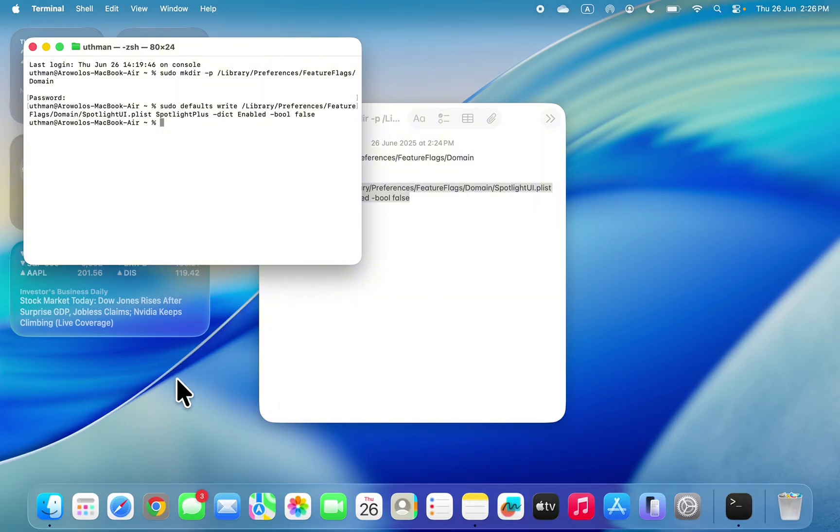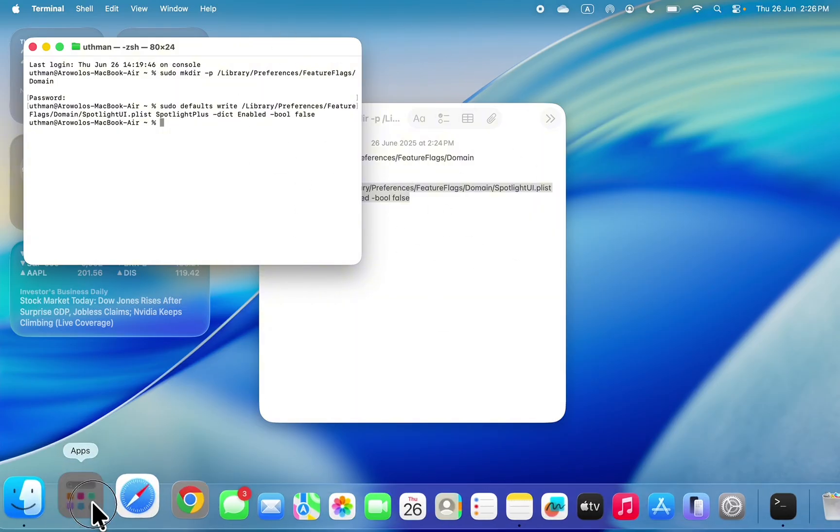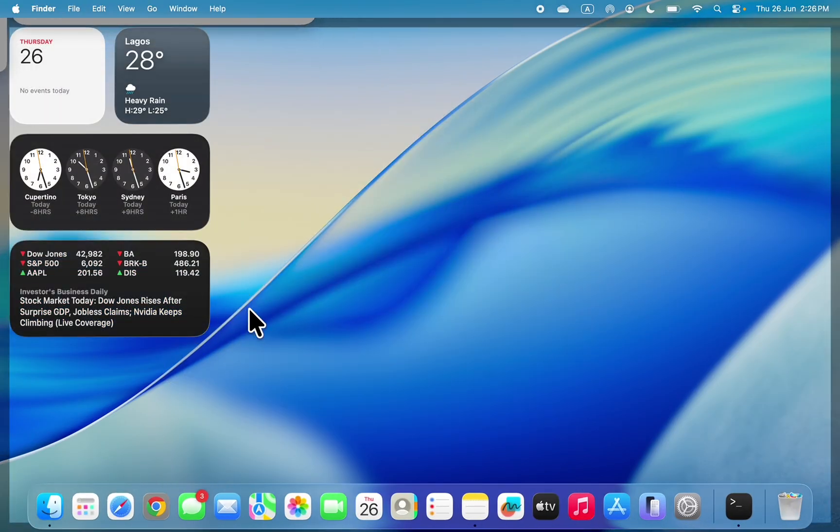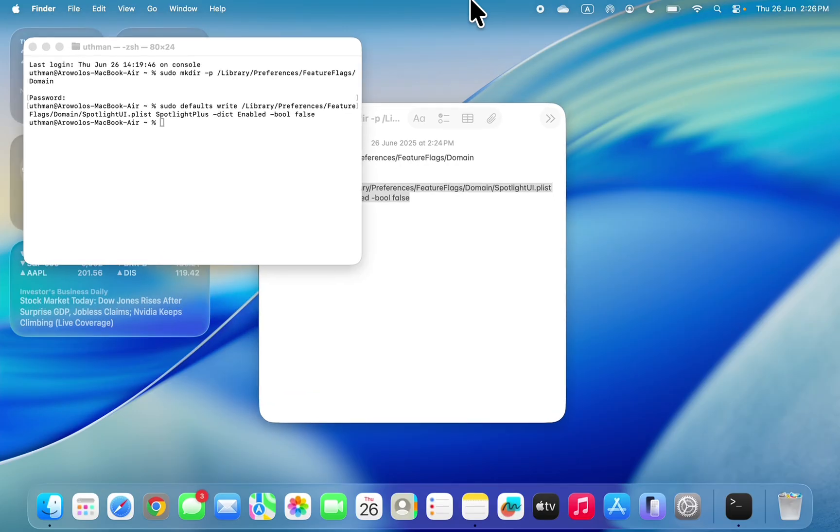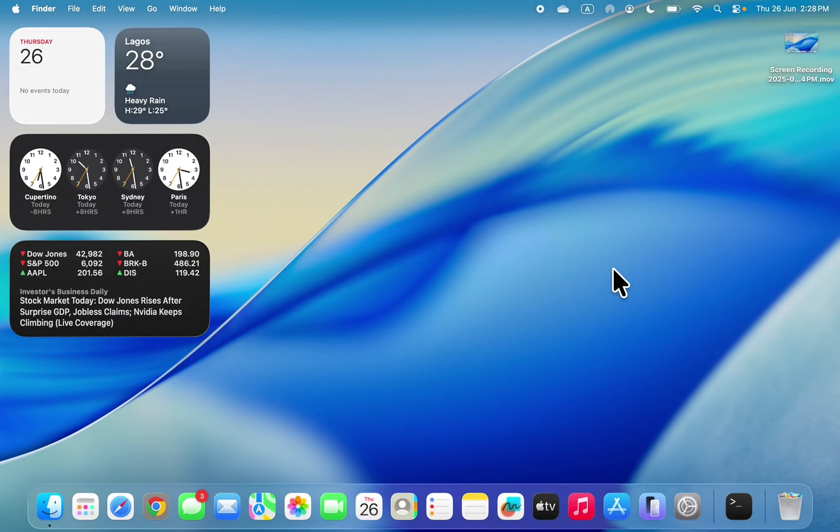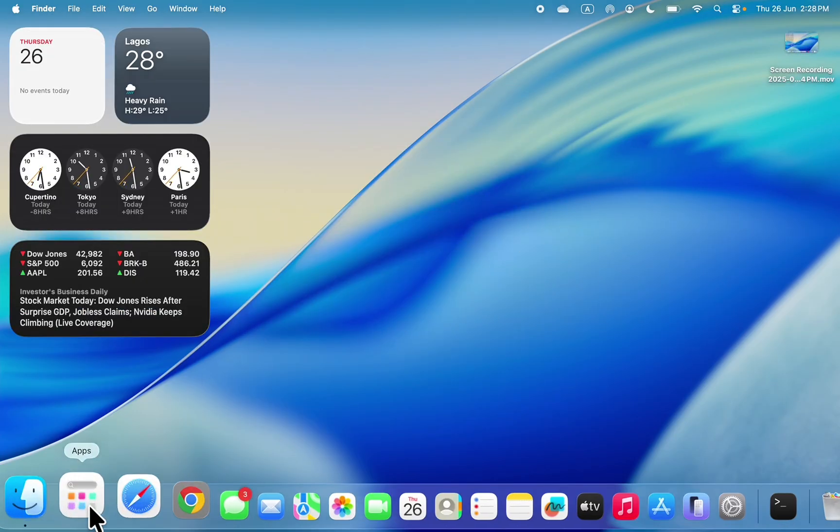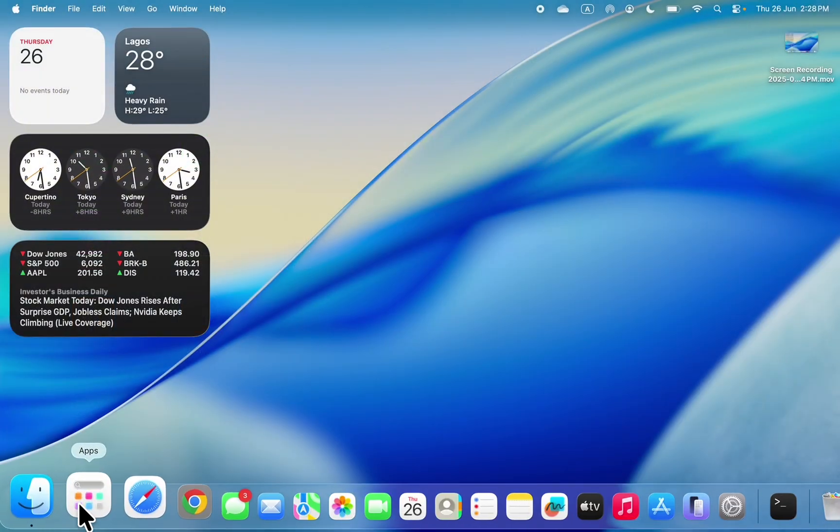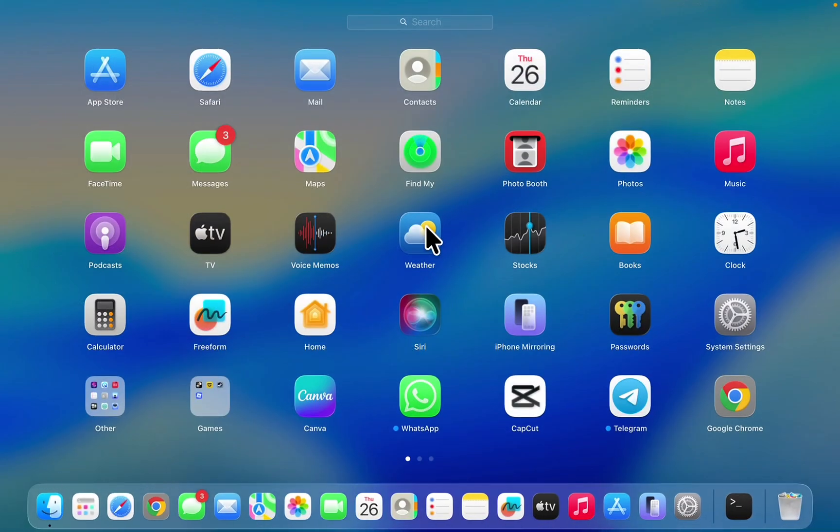To see the new Launchpad, you need to restart your Mac. Let me restart my Mac and show you. As you can see, I've restarted my Mac. If I check my apps, this is the new Launchpad.